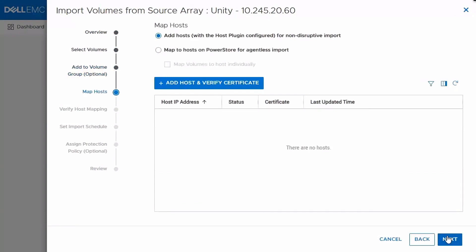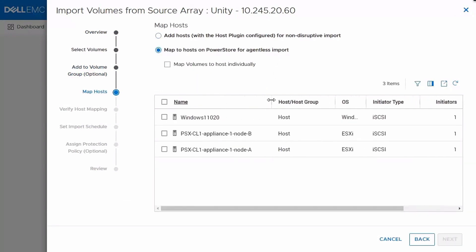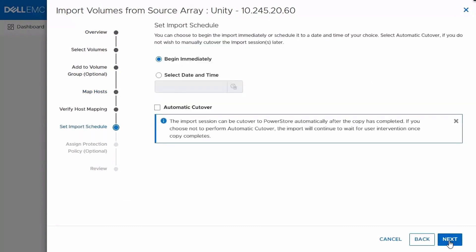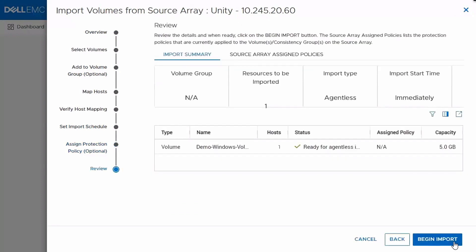This is when you'd select the host, whether you're selecting the agentless host or the agent host for the non-disruptive import. Since we're doing agentless, we're going to select that Windows host that we just added. Now we're associating the host we want with the volume we're bringing in. We can set a schedule to either begin immediately or select a certain date and time. And you could also check the box for an automatic cutover. That would essentially complete the session automatically. I'm going to do that unchecked to show you all the steps. Finally, you can assign a protection policy which takes effect once the import completes. So that would be your snapshot and or your replication, what Marco and Chuck were talking about.